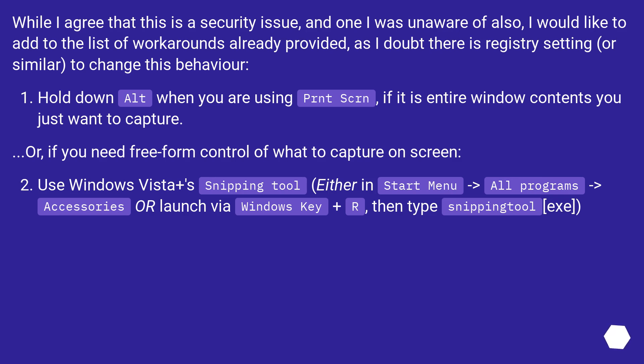Use Windows Vista Plus's Snipping Tool, either in Start Menu > All programs > Accessories, or launch via Windows Key + R, then type snippingtool.exe.